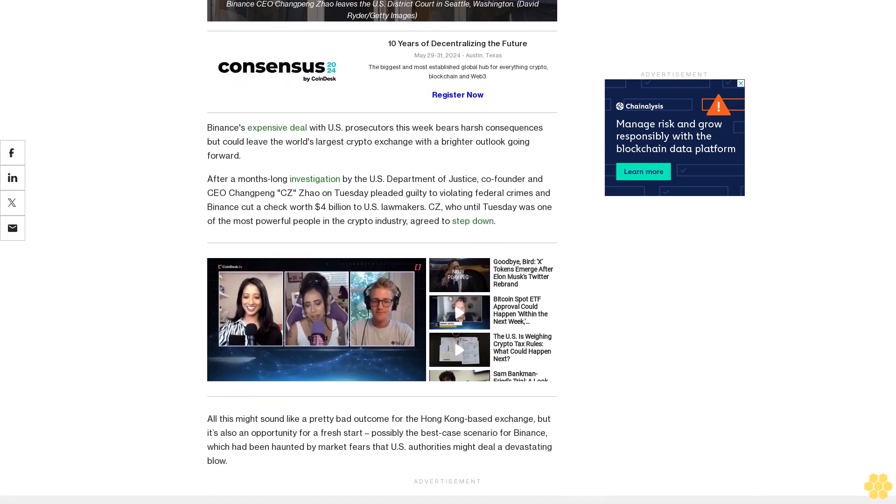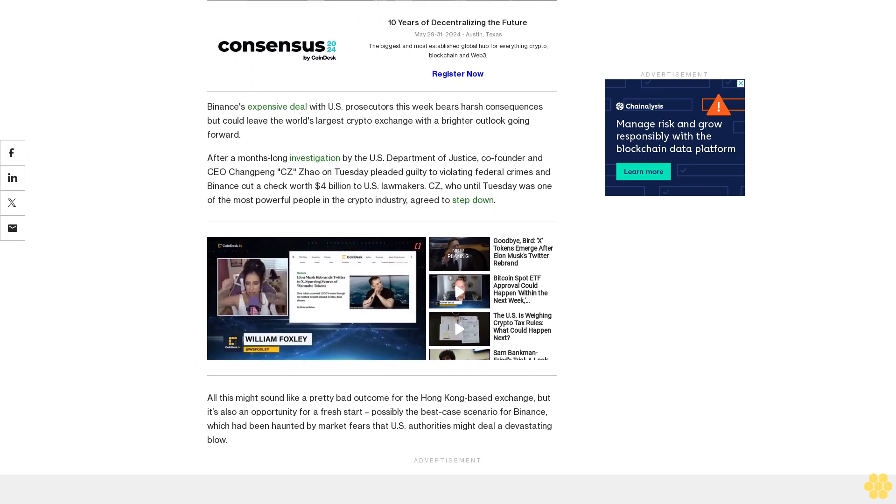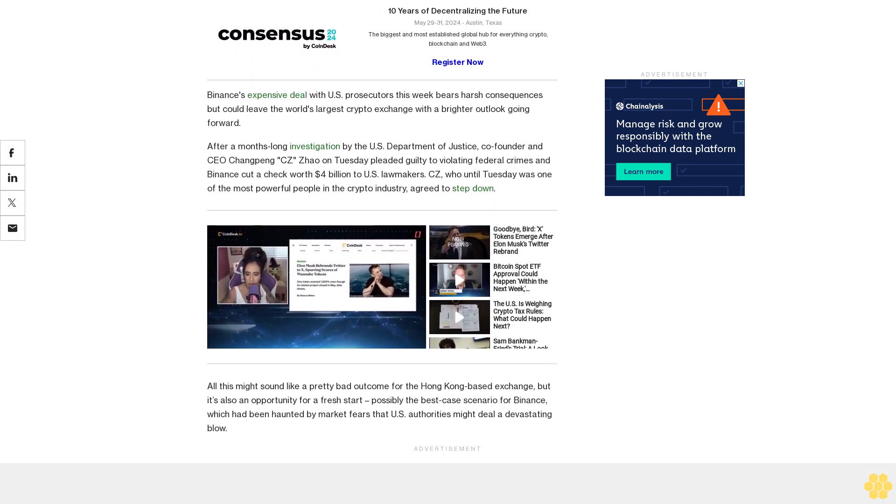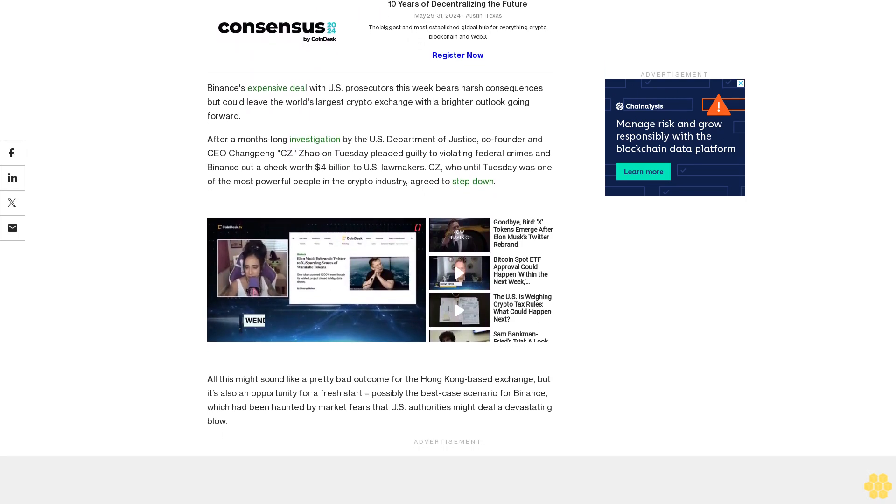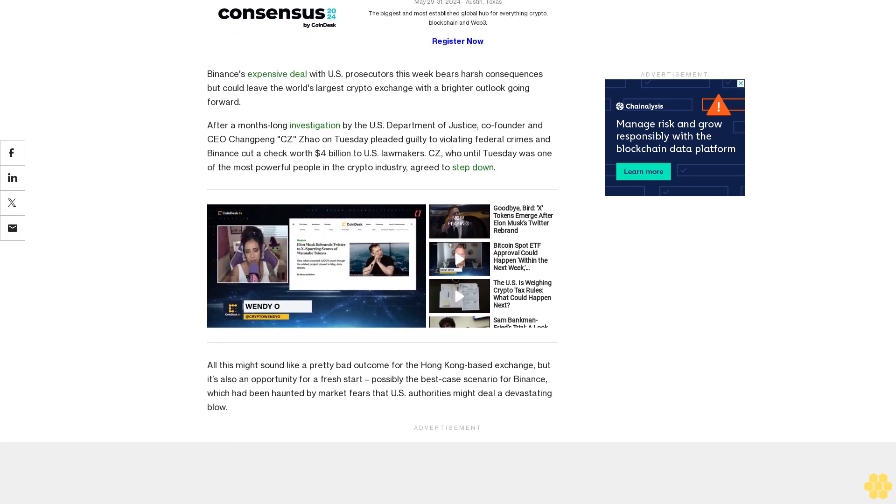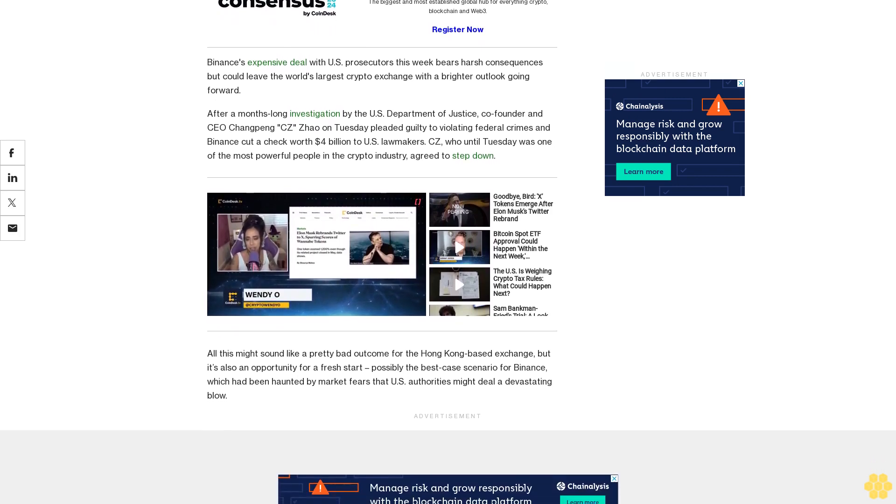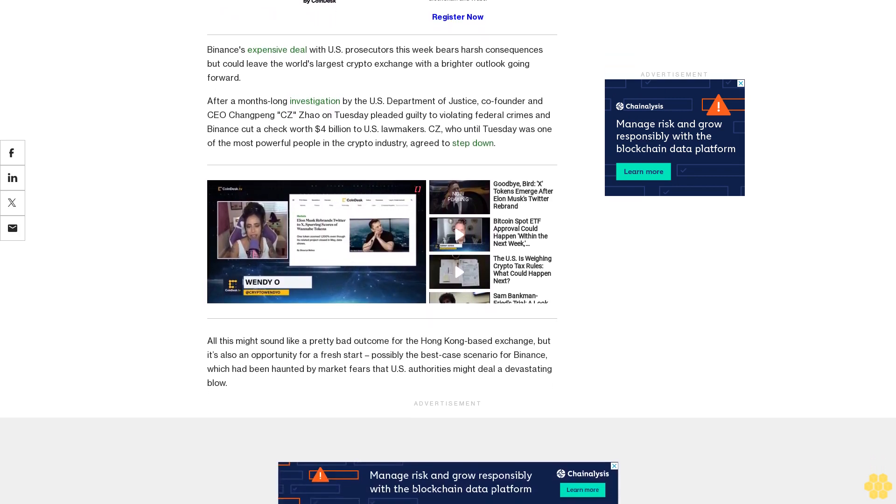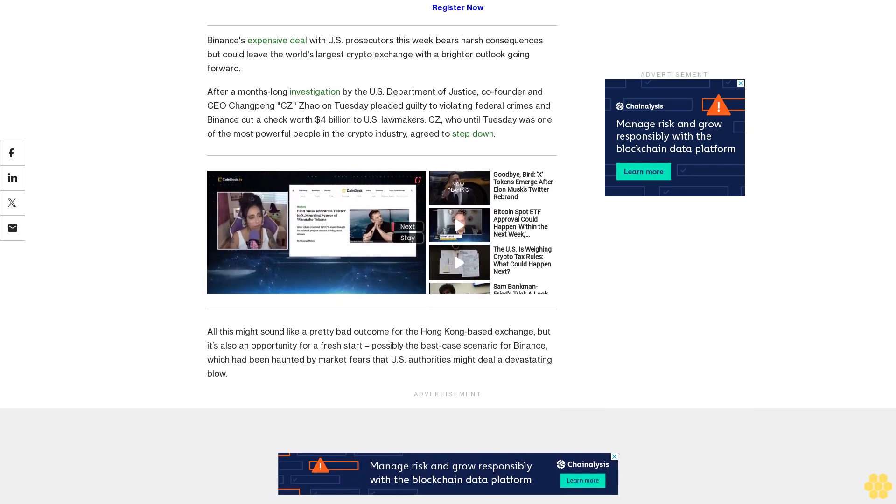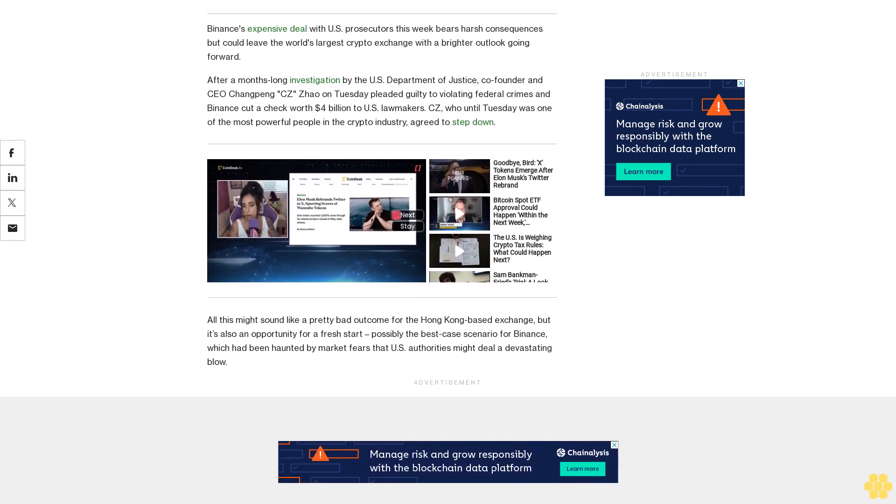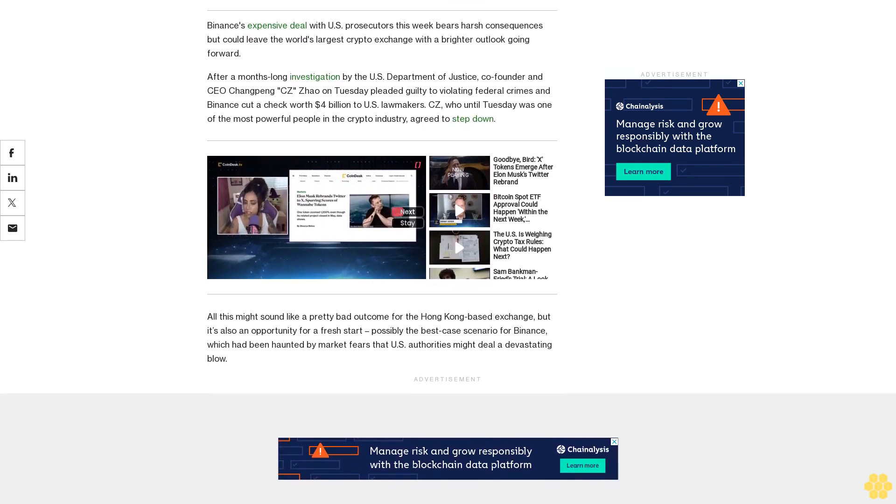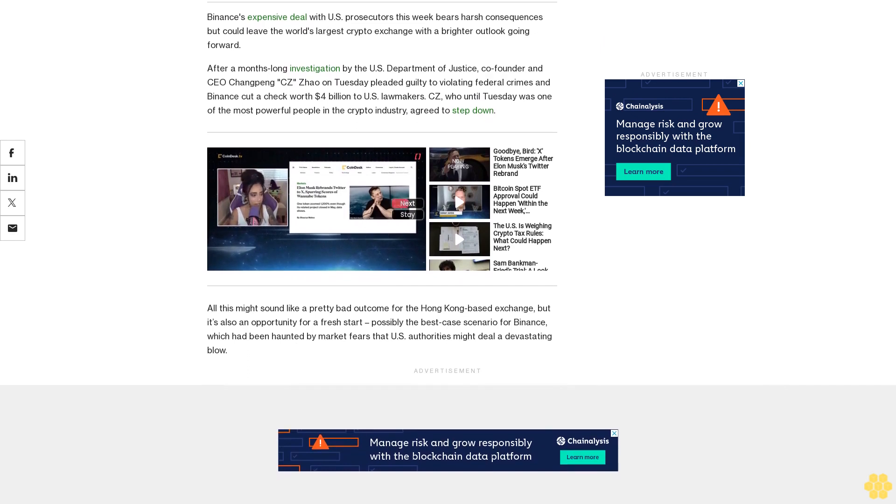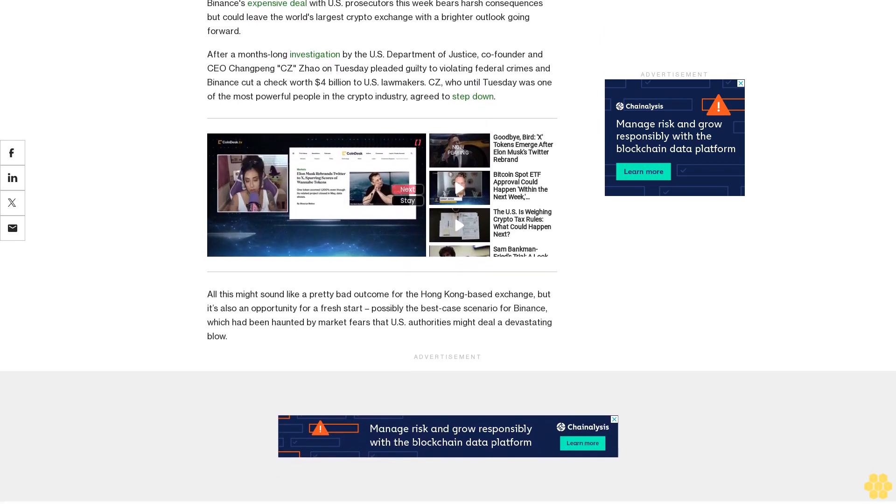All this might sound like a pretty bad outcome for the Hong Kong-based exchange, but it's also an opportunity for a fresh start, possibly the best-case scenario for Binance, which had been haunted by market fears that U.S. authorities might deal a devastating blow. The settlement was the only option to continue the business, said Ethan Silver, partner at law firm Loewenstein-Sandler who co-chairs the firm's crypto practice.